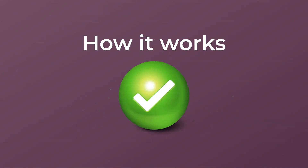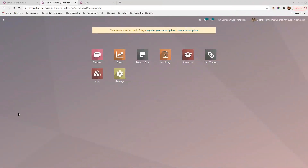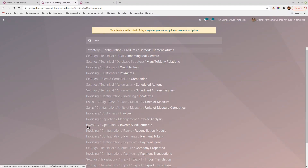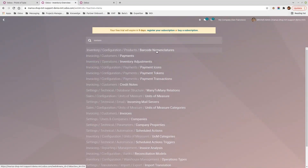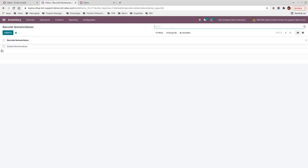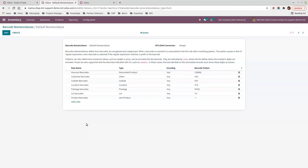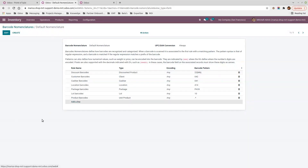Let's see how it works directly in Odoo. I'm in my database and since I'm in developer mode, I'm able to search for barcode nomenclature and go directly there. By default, Odoo already has some barcode nomenclatures created. For this video I deleted two of them that I will recreate to show you exactly how it works, so I need to add a line.